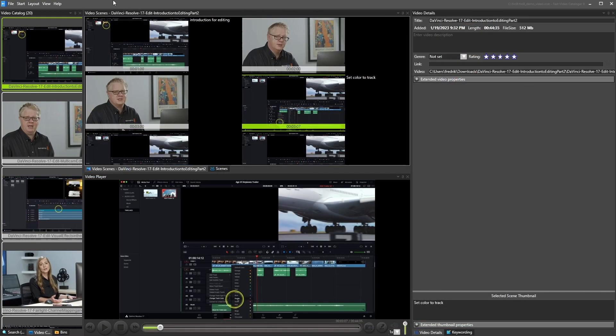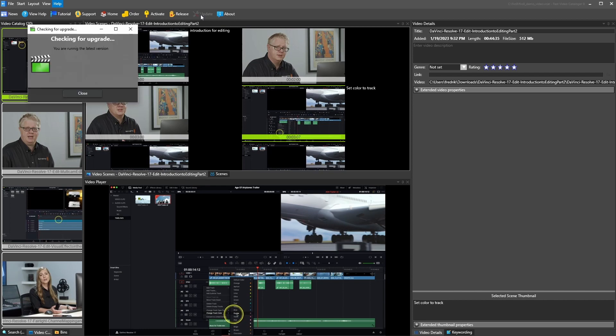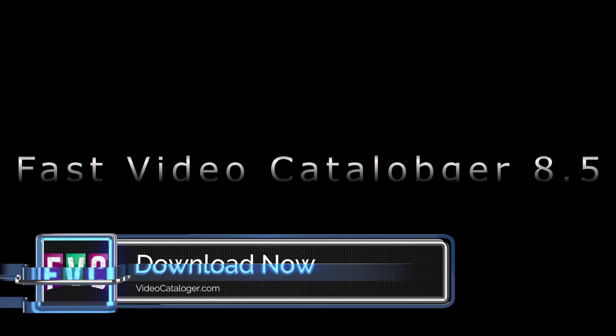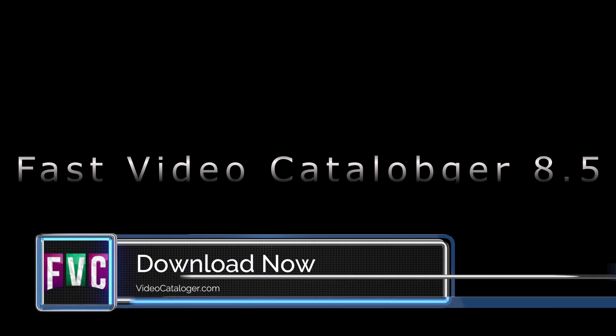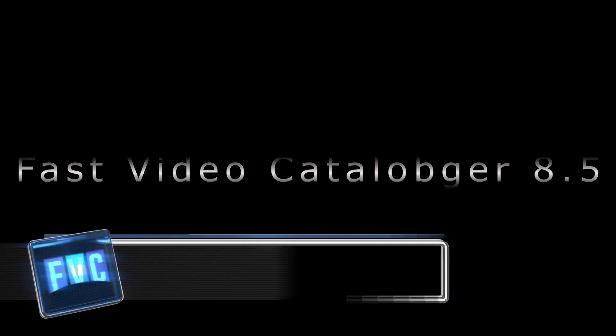Fast Video Catalogger 8.5 is available now. Click Update from the Help menu to get the latest version. If you don't already have it installed, download the latest version from videocatalogger.com.